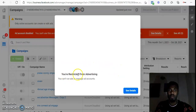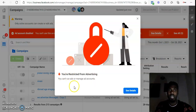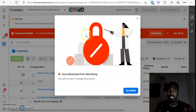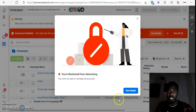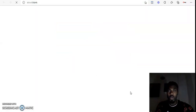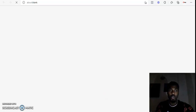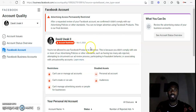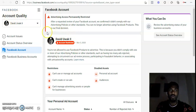When your account is restricted from advertising, this is how it will pop up when you open your Ad Manager. You can either go to the menu and navigate to Account Quality, or just click 'See Details' — both will take you to the Account Quality page. Here you can see this account is restricted. As you can see, this ad account is permanently restricted.